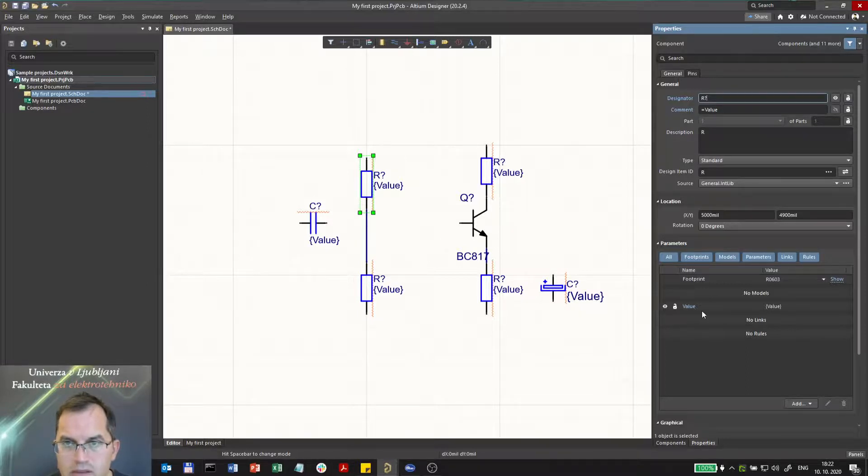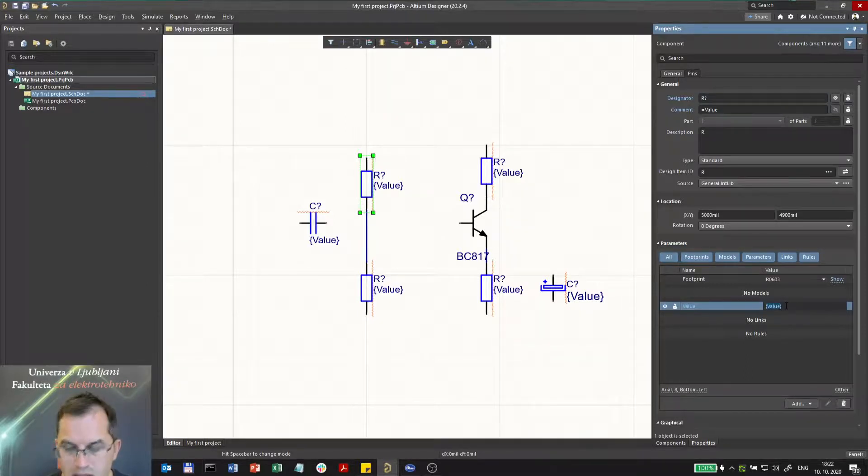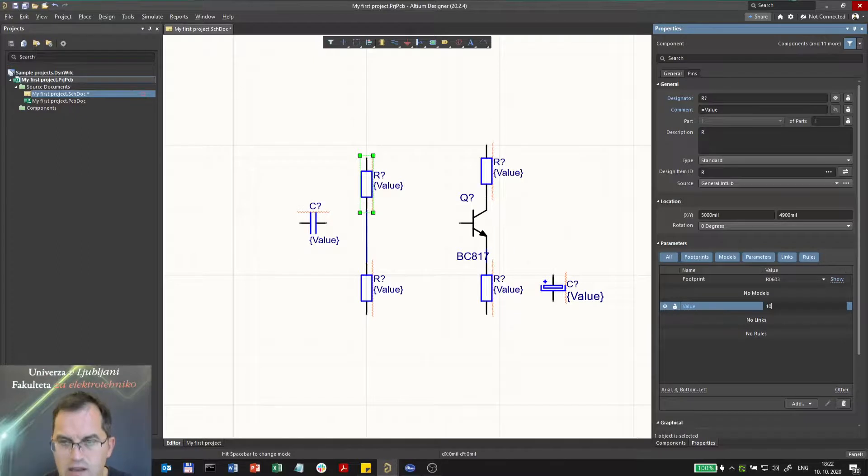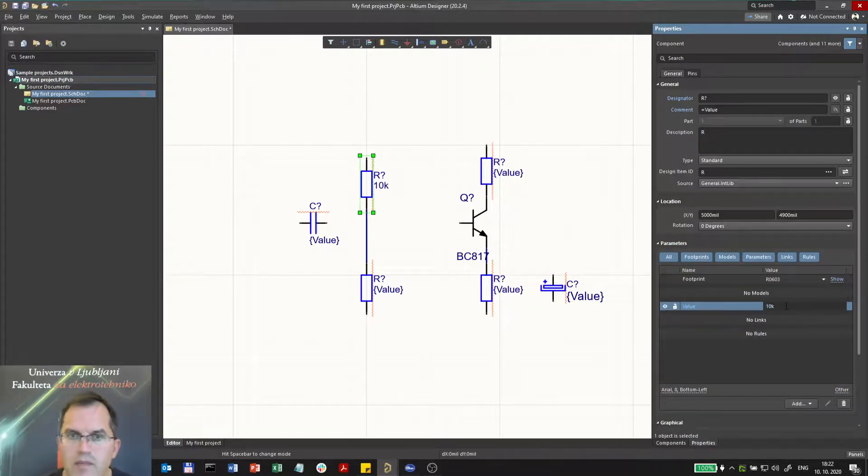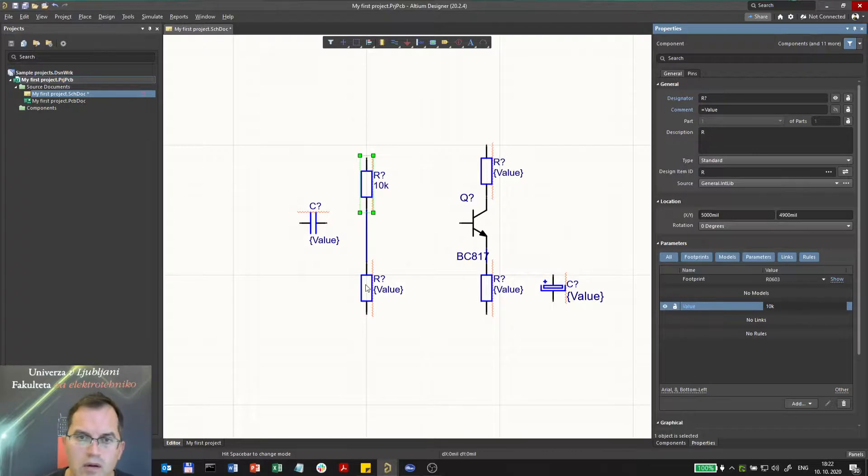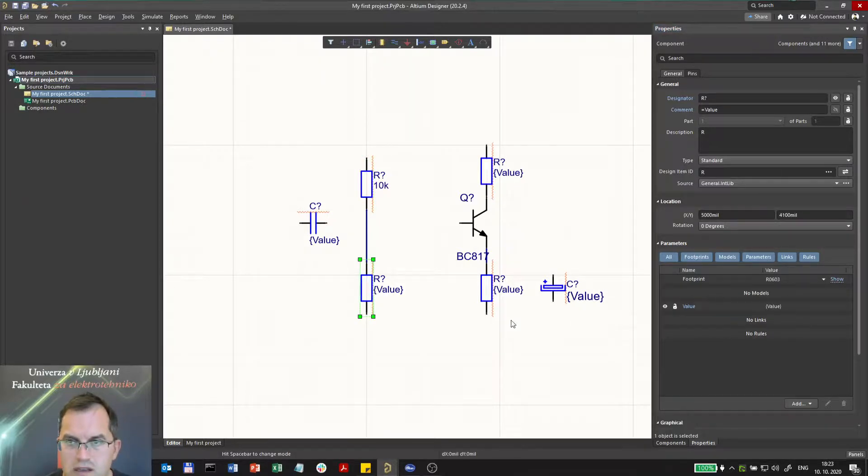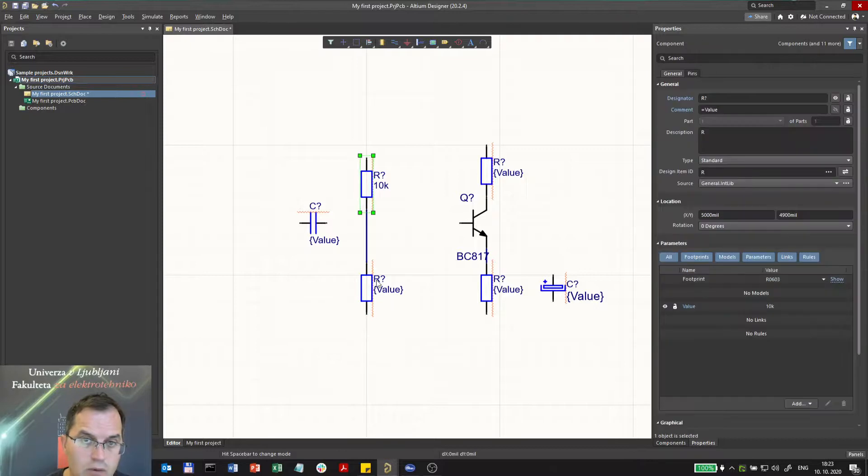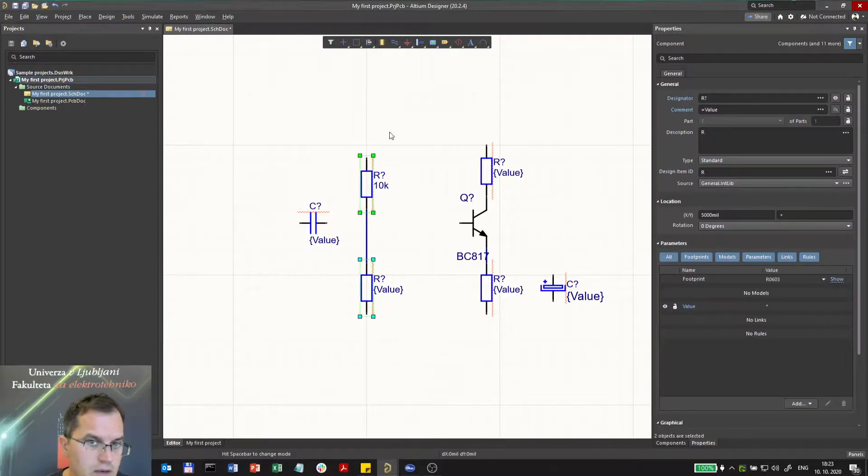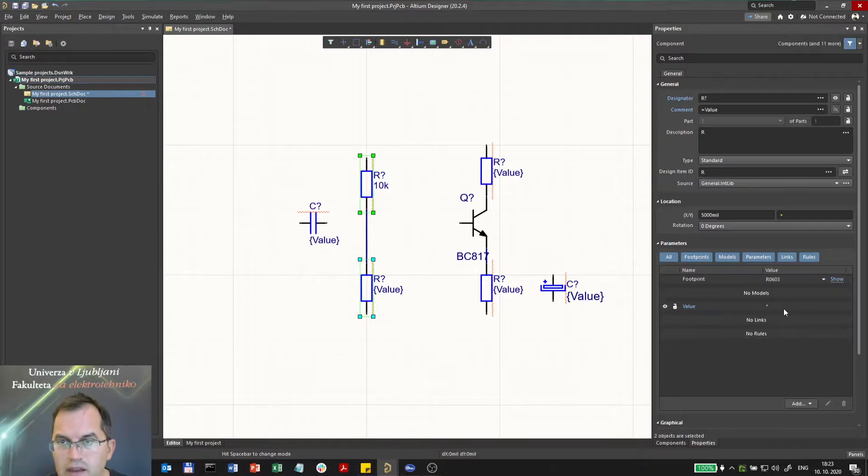Let me choose 10 kilo. Now going here, I can choose, let's say, again 10 kilo, or maybe I can select both with shift. Now they are both selected and I can choose a value for both at the same time.